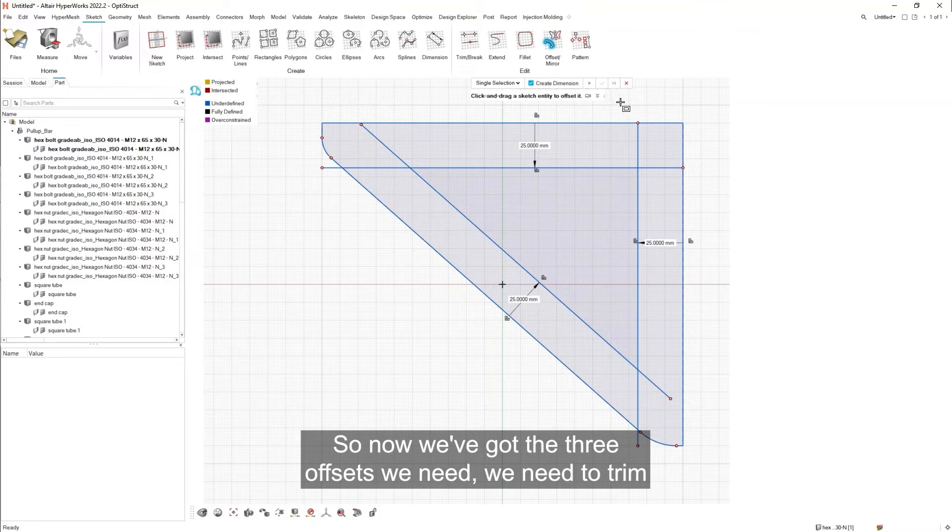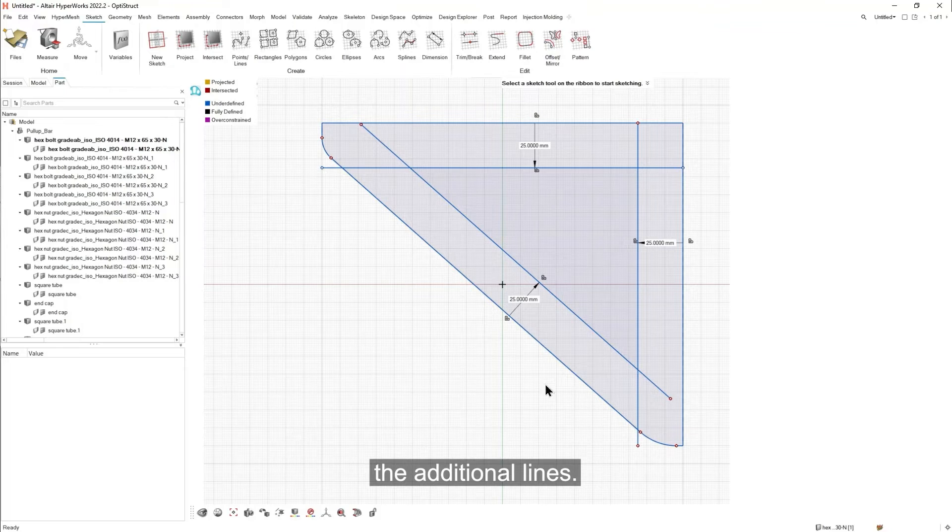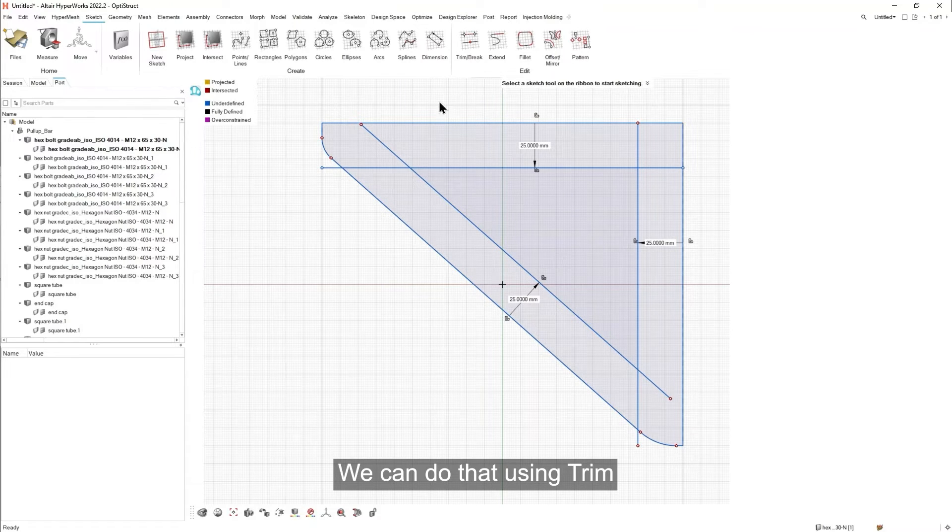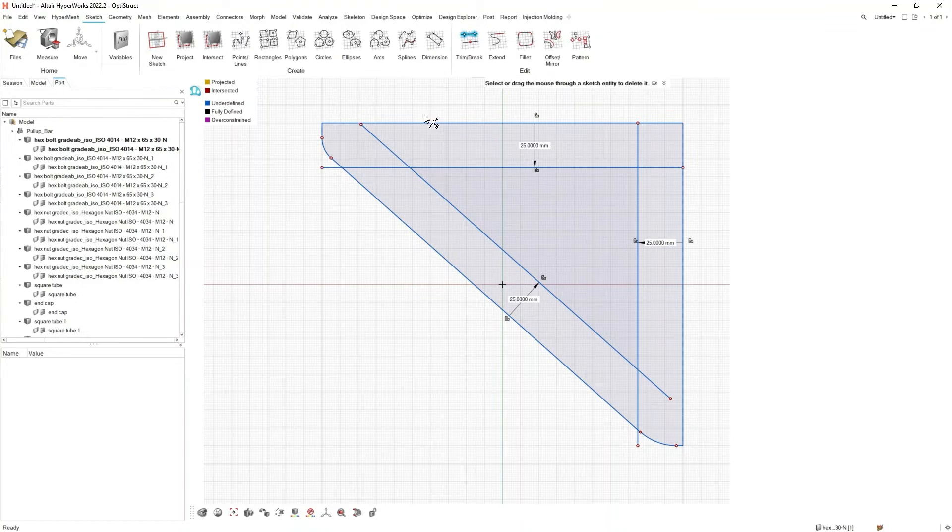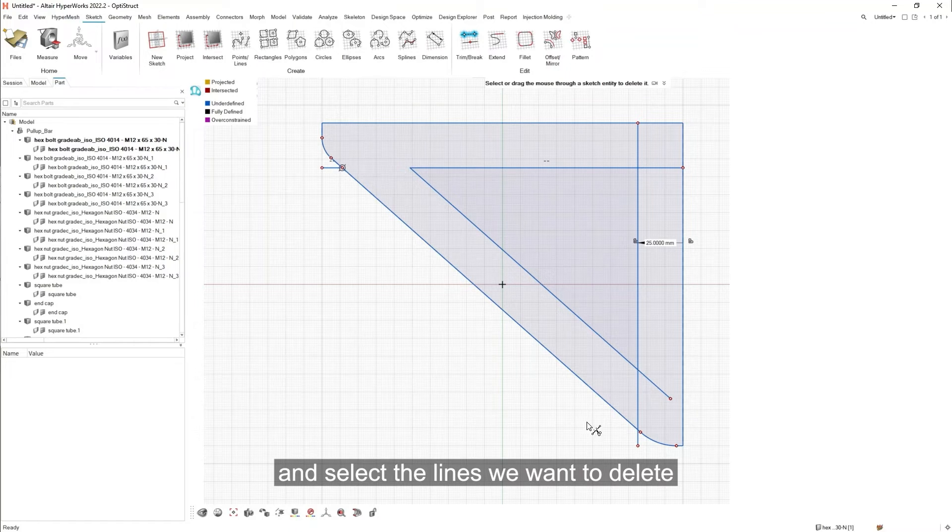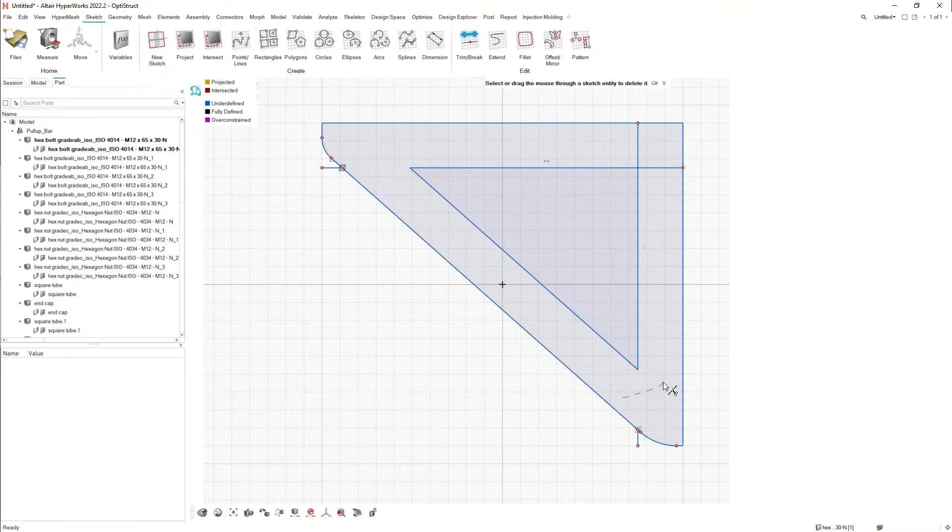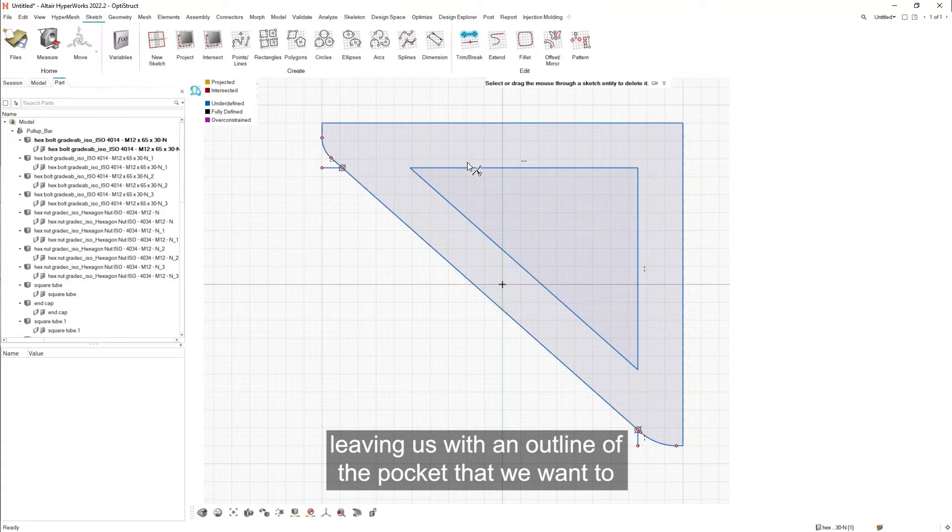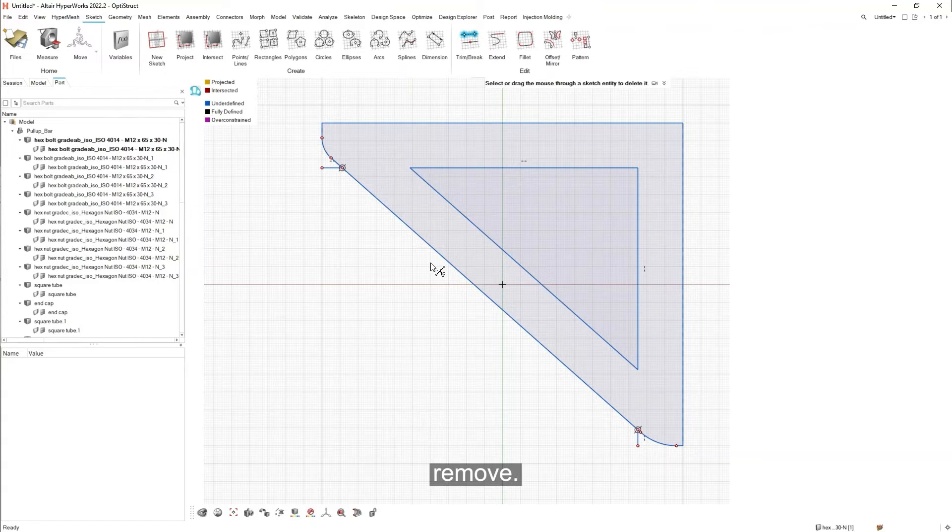So now we've got the three offsets we need. We need to trim the additional lines. We can do that using trim. And select the lines we want to delete. Leaving us with an outline of the pocket that we want to remove.